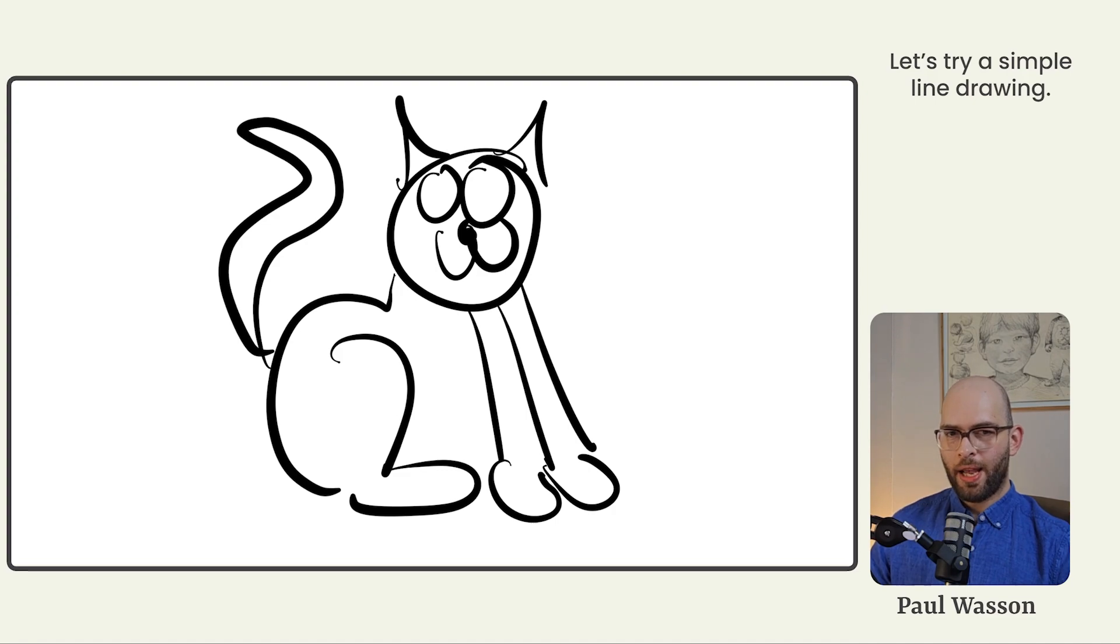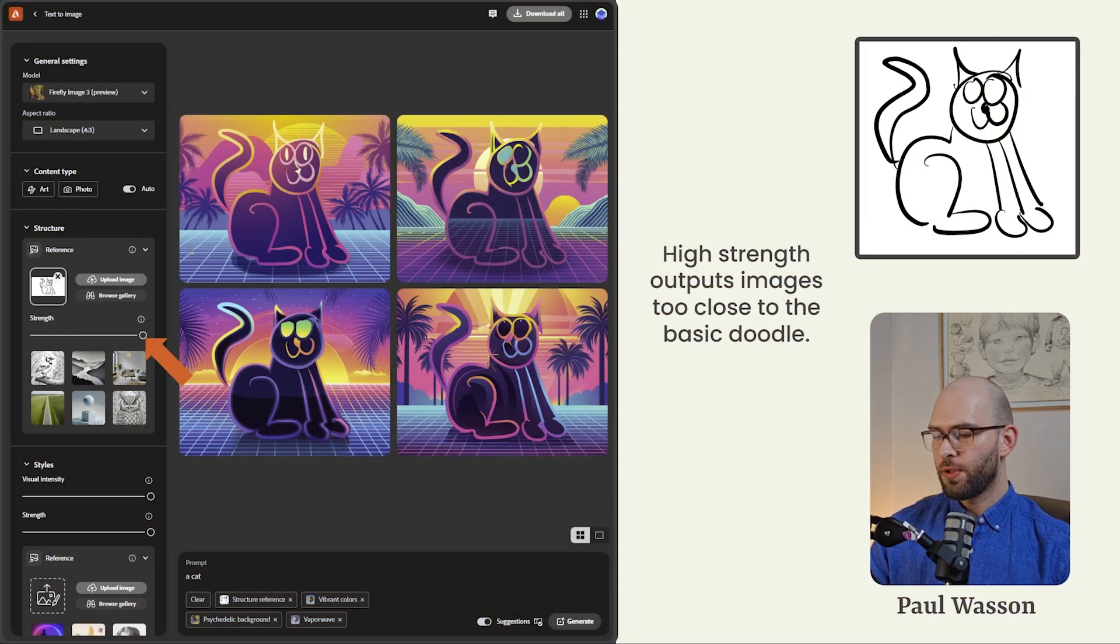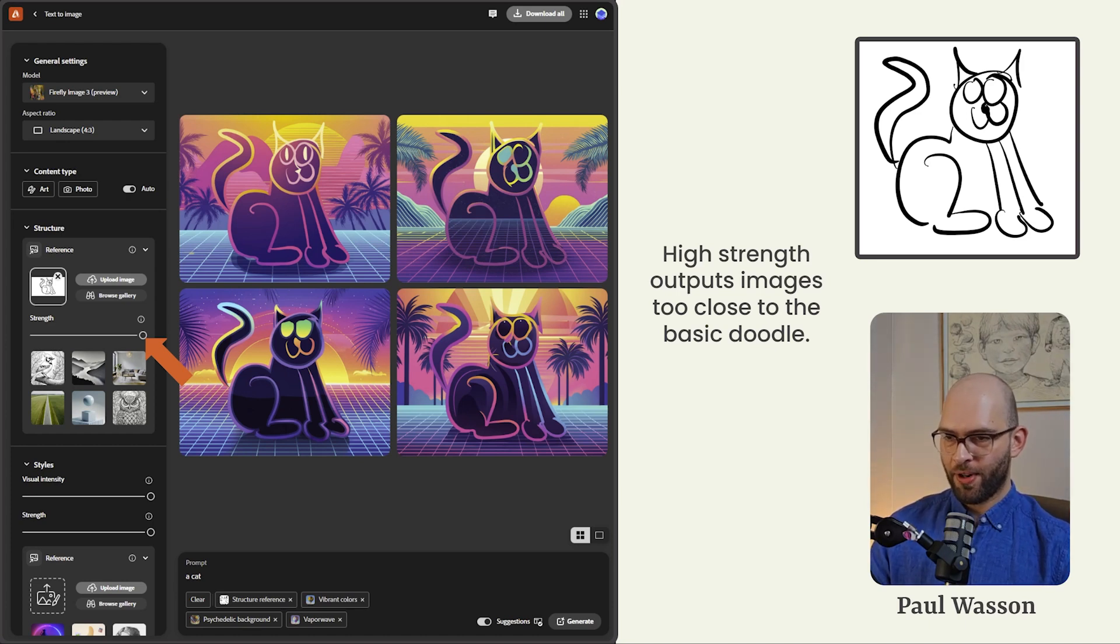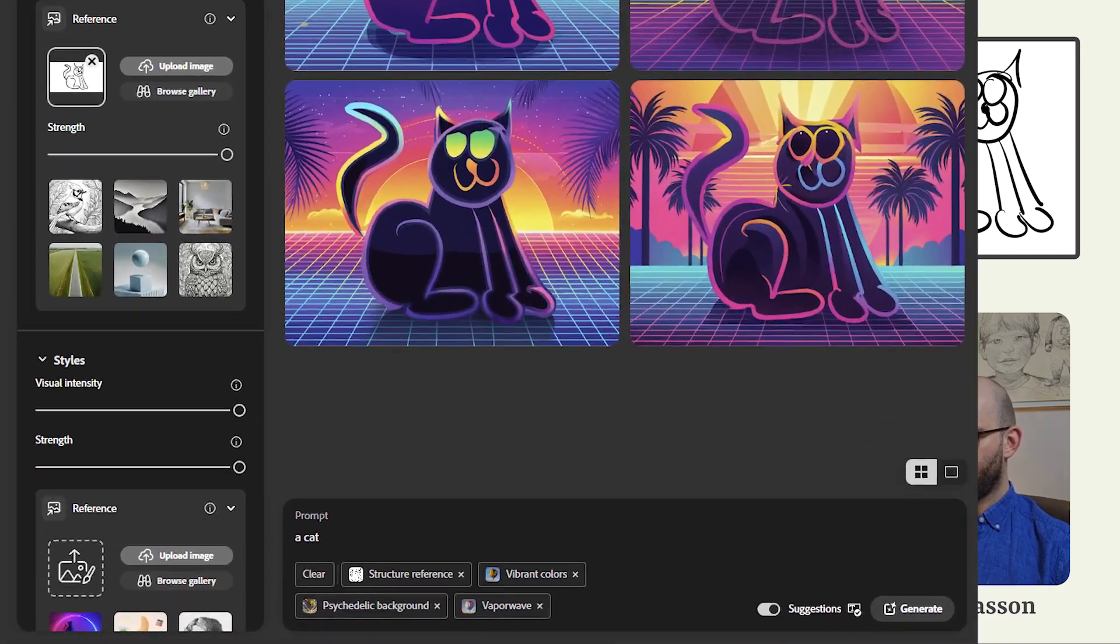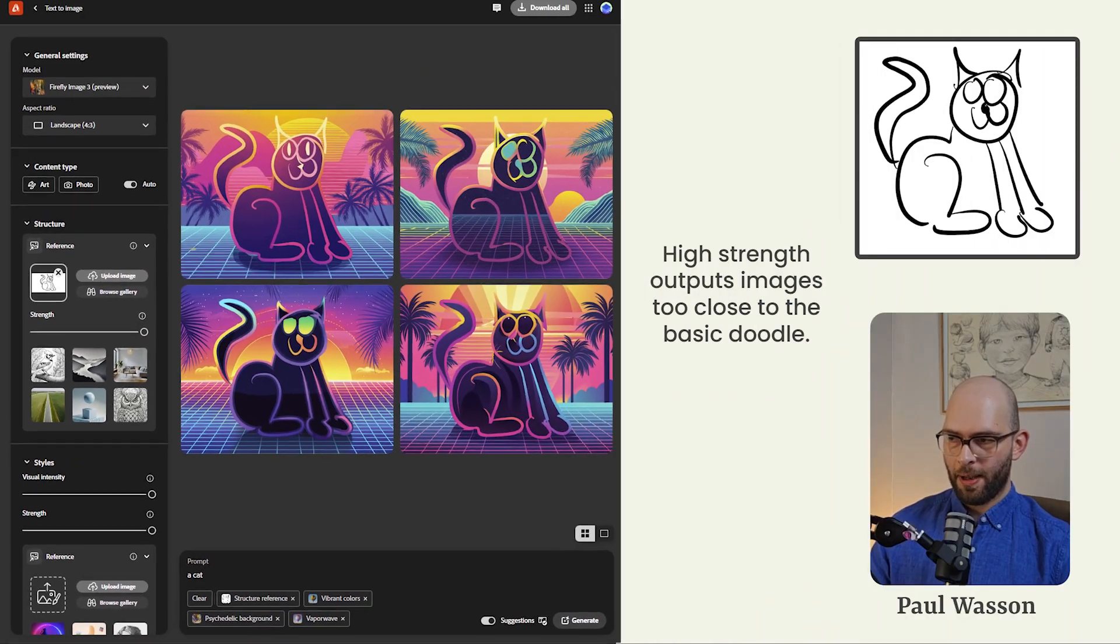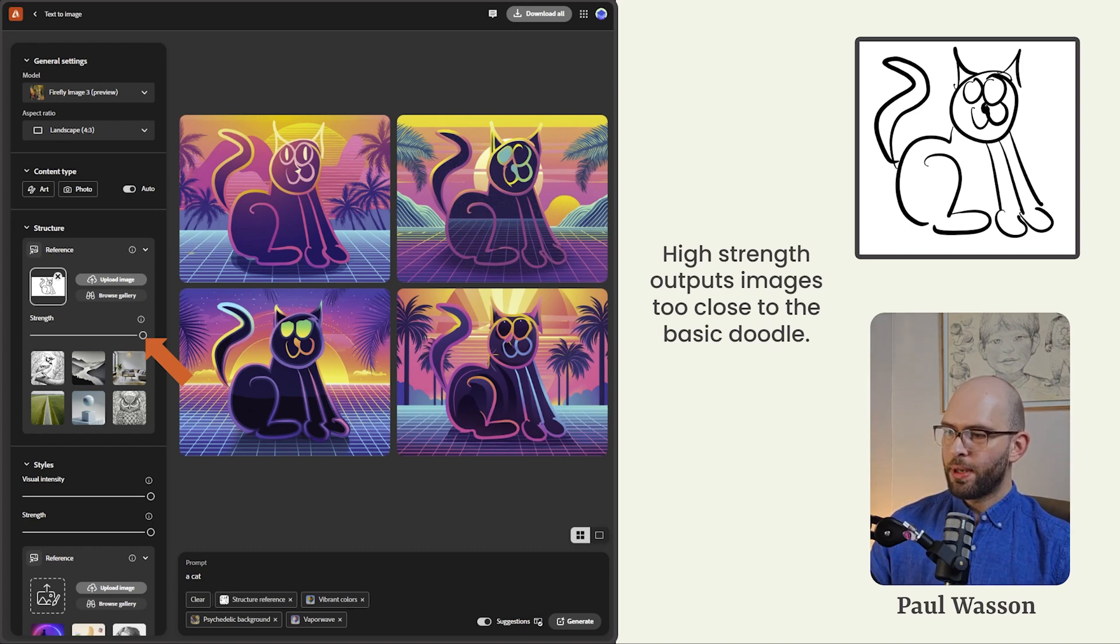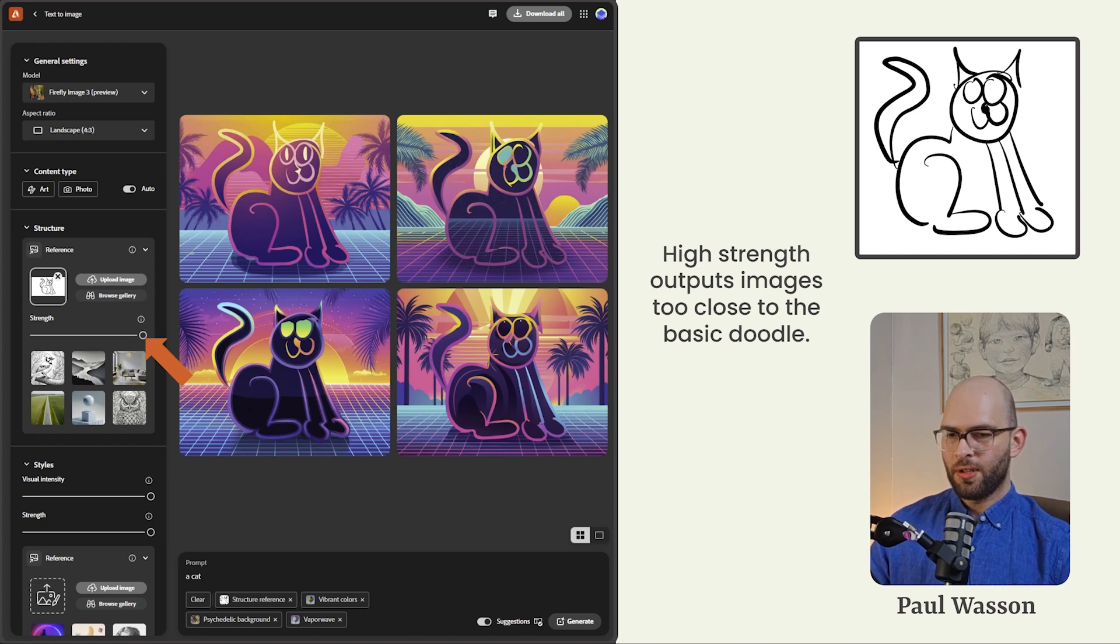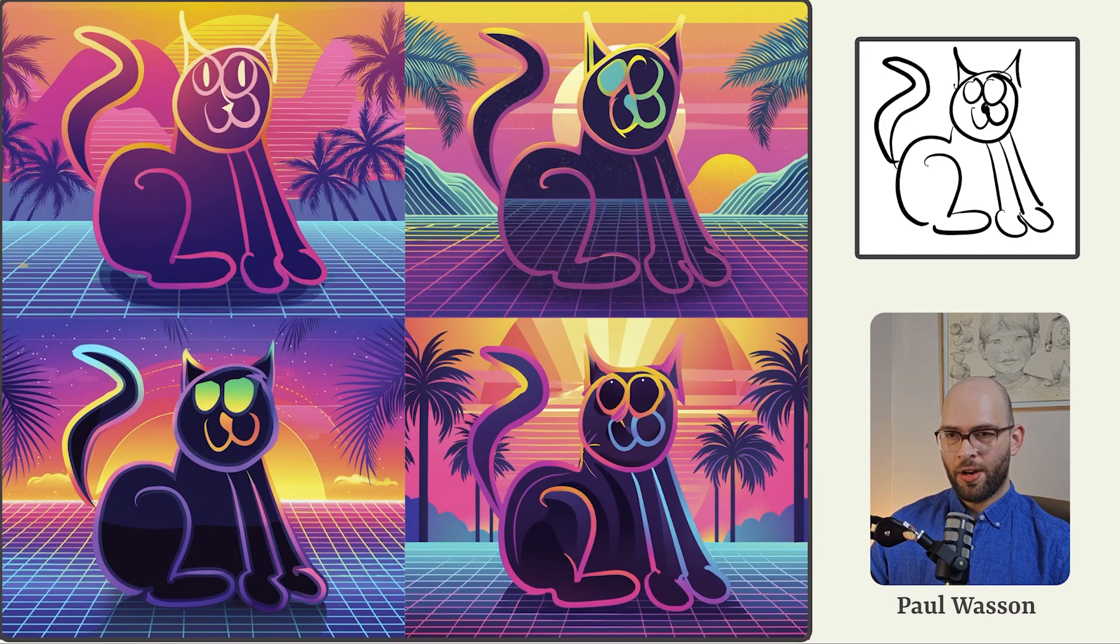But let's see how it handles a simple line drawing, keeping the prompt super simple. We've included just the keyword a cat to make sure that the image generator knows what we're trying to do with our structure reference. We've also given it some stylistic elements, vibrant colors, psychedelic background and vaporwave. For the first demonstration, we'll be cranking the strength of the structure reference all the way over to the right. That's the maximum strength. The high strength output images a little too close to the doodle and it looks too much like a line drawing. Yeah, not exactly what we wanted.